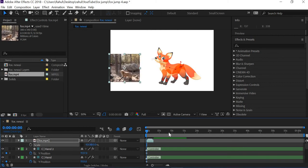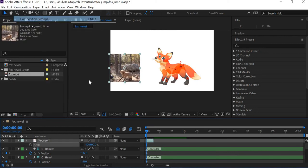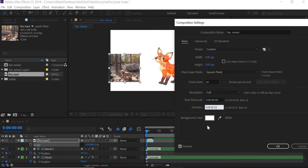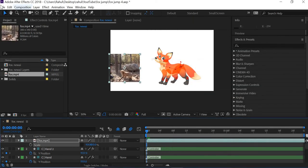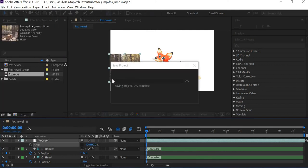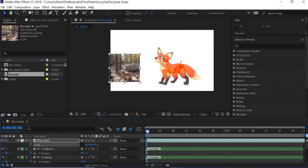Now I have too many frames here, so I'll go to composition, composition settings. I'll make it one minute out of the timeline. Save this one. I like to save my files all the time.